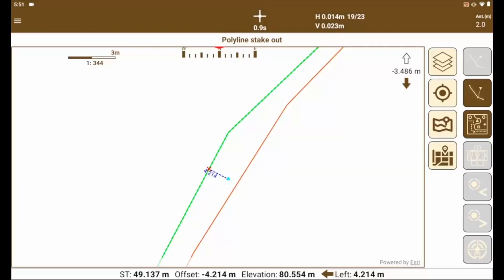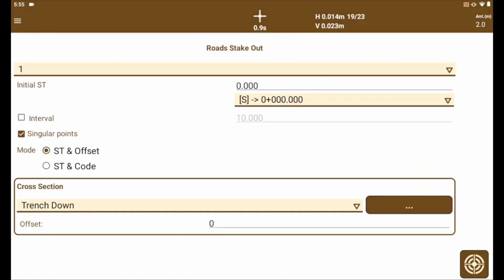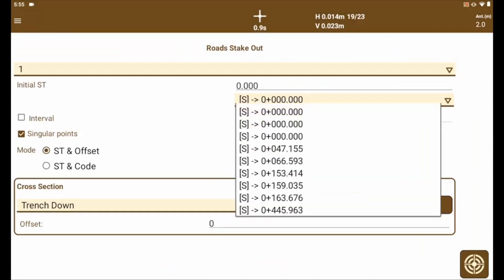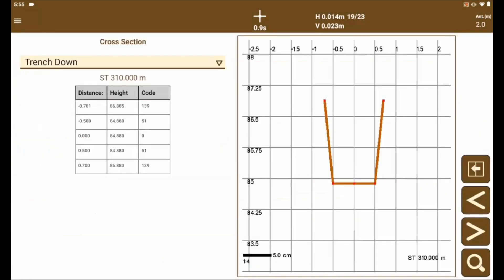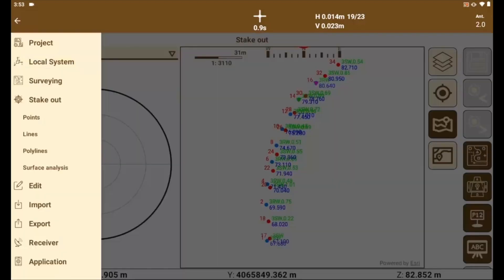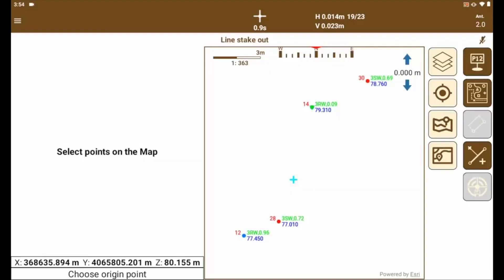We can also stake out lines, polylines, roads, analysis of surfaces and slope control, more specific tasks during the execution phase of a work that we will see in the following videos like this.